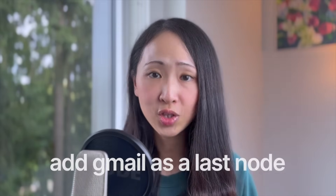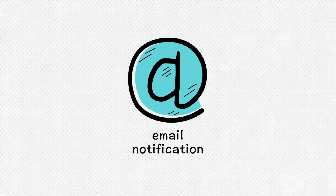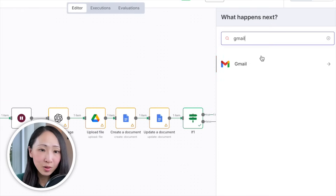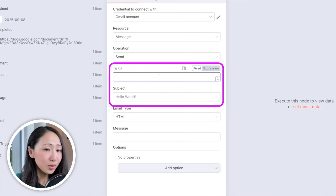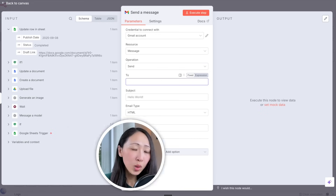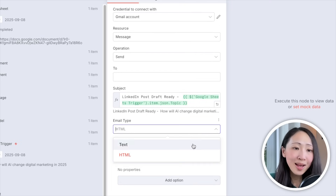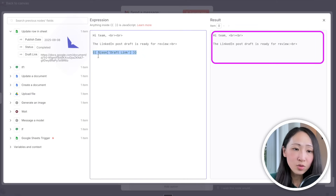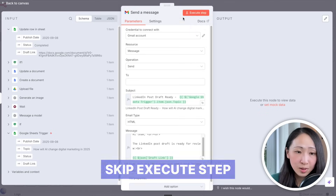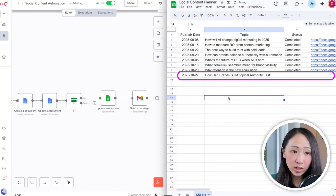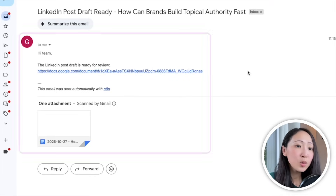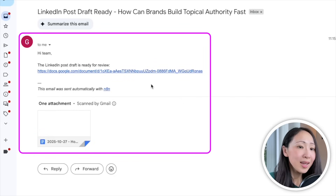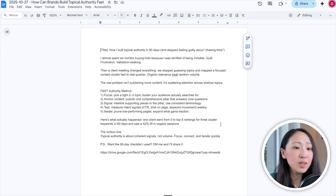To go one step further, add Gmail as the last node so every time a post draft is created and status is complete, you or your team automatically get an email notification with the document link. Search for the Gmail node, pick Send a Message, connect your Gmail account on n8n, specify the recipient email, set the subject to include the post topic, keep email type as HTML format, and add a simple email message with the draft link. After adding another new entry to trigger the full automation, the email is received with the correct topic in the subject, a draft link in the body, and the document shown as an attachment.